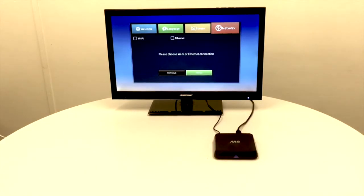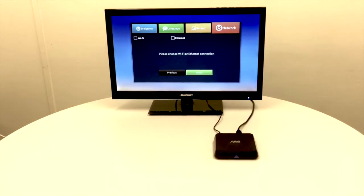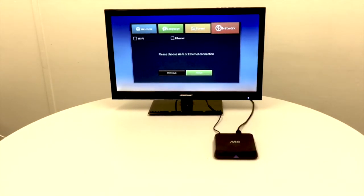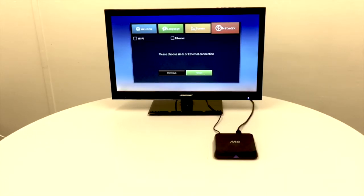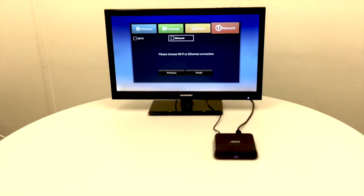Next we're going to choose how to connect to the internet. You've got two choices: you can connect by Ethernet straight into your router, or you can connect by Wi-Fi. In this instance, we're going to use the Wi-Fi connection.